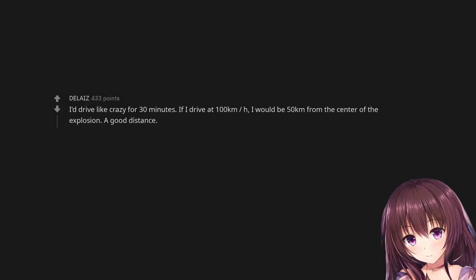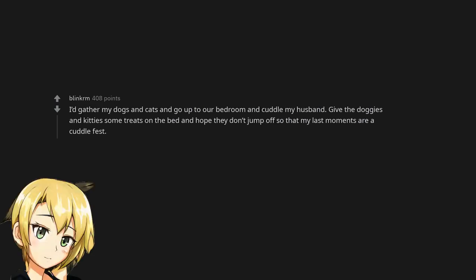I'd drive like crazy for 30 minutes. If I drive at 100 kilometers per hour, I would be 50 kilometers from the center of the explosion. A good distance.